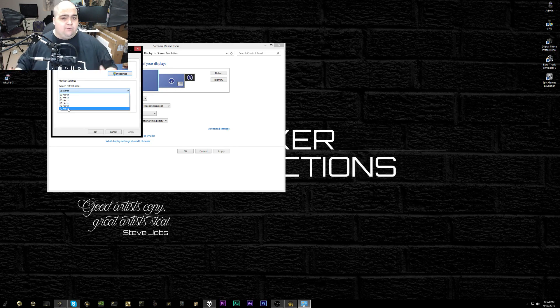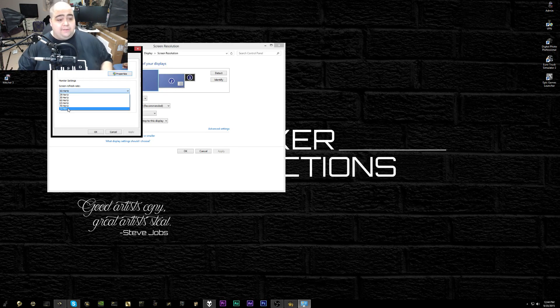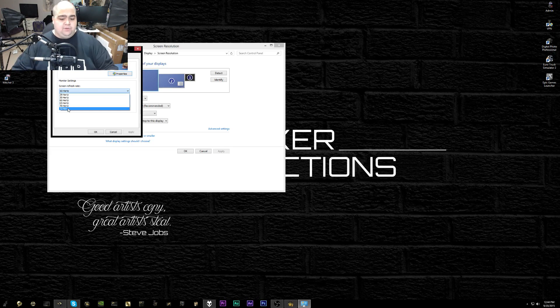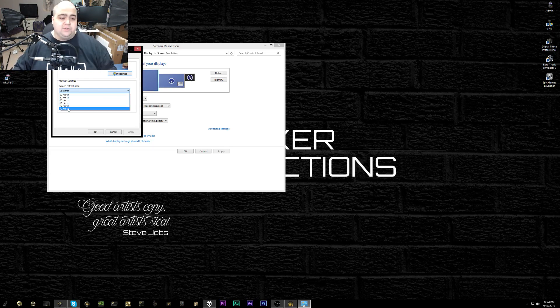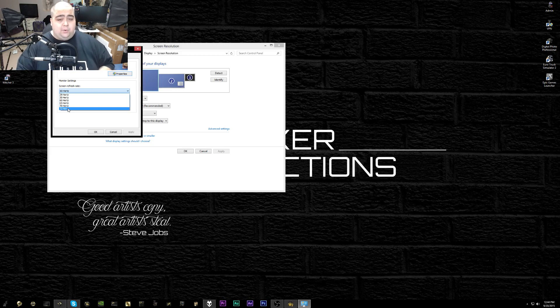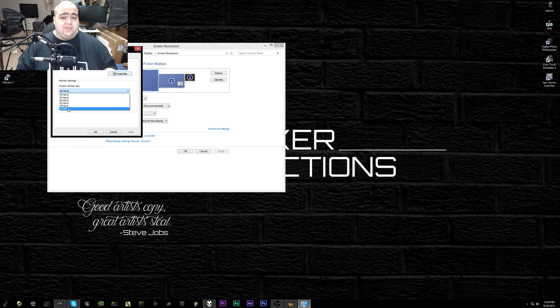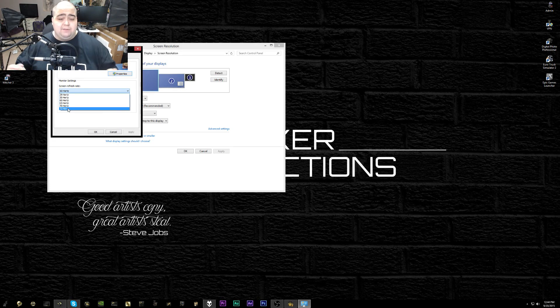That is going to obviously vary based on your luck and the screen you have and what kind of cable you're using. You're going to want to test this just like if you were overclocking a CPU or a GPU. You're going to want to see which one is the most stable for you.